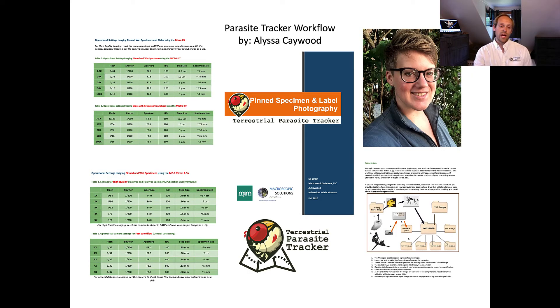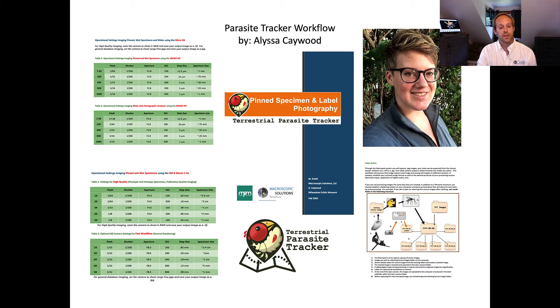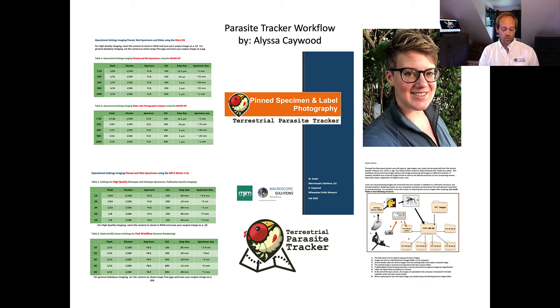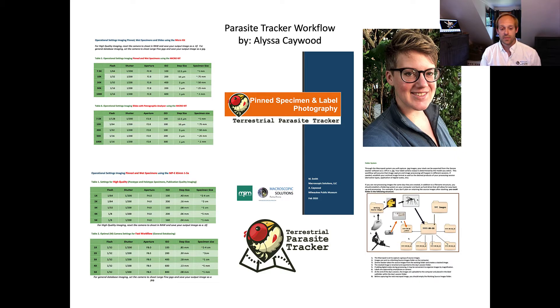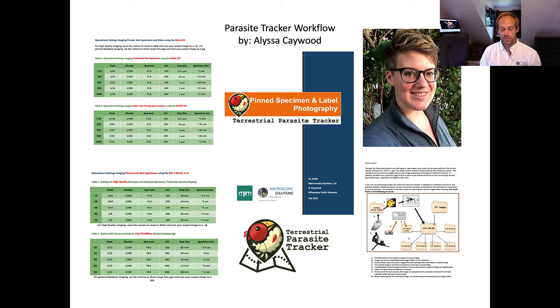We also have a standardized data set so depending on the magnification that you're at, we are able to give you starting points that allow you to sort of move from point A to point B and capture the image without too much modification from either side.